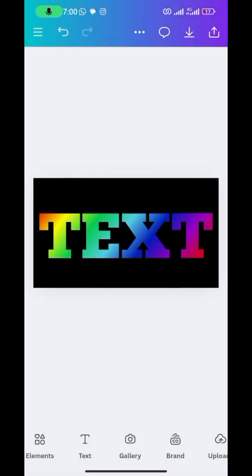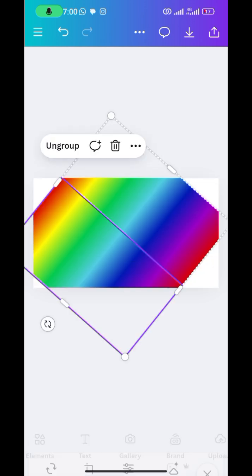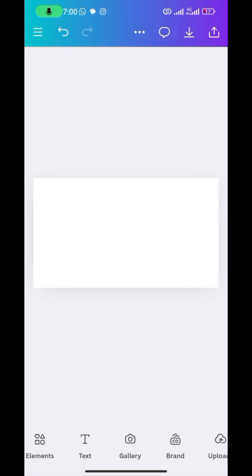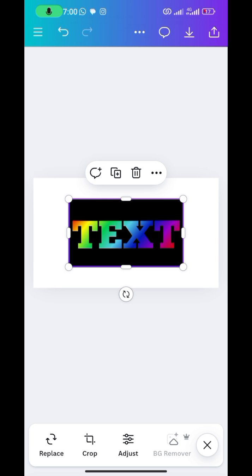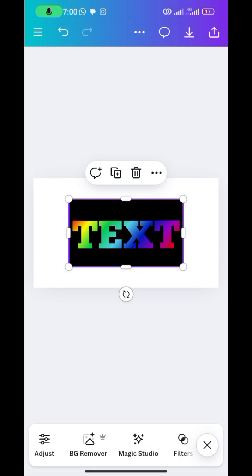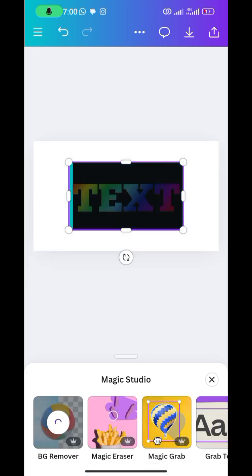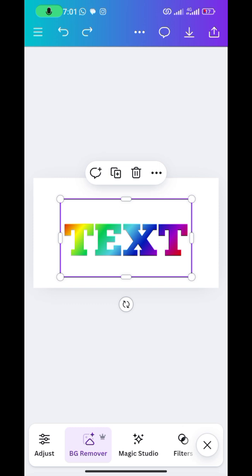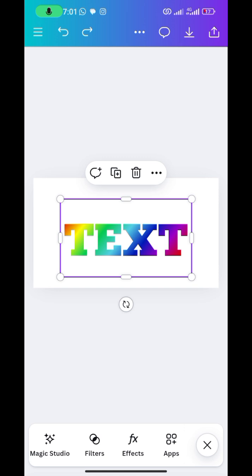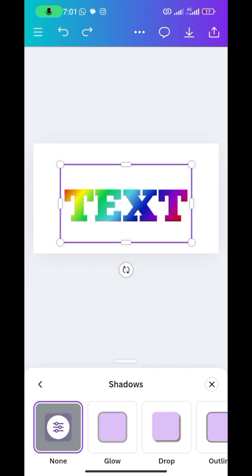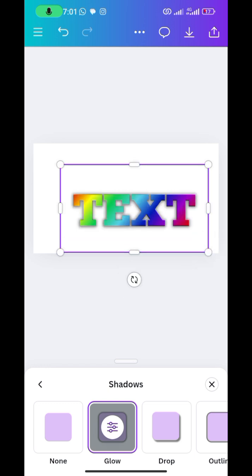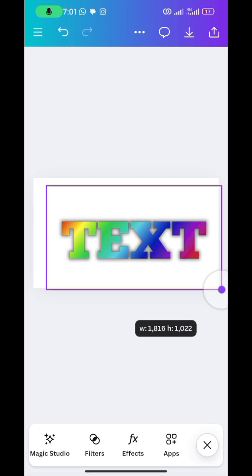Delete everything on the canvas again, then bring in the most recently saved design from the gallery and import it into your design. Once that's done, select it and remove the background. Now we have our gradient color text effect. Next, add a shadow — select it, go to effects, click on shadow, and choose the glow pattern.